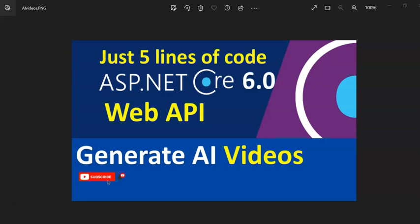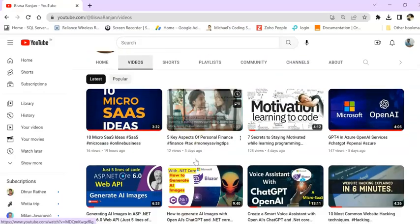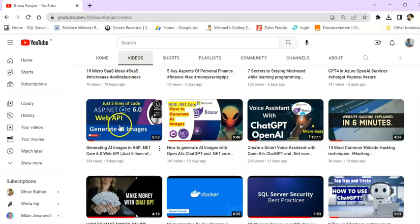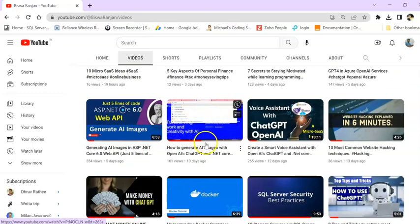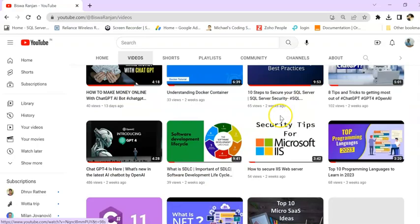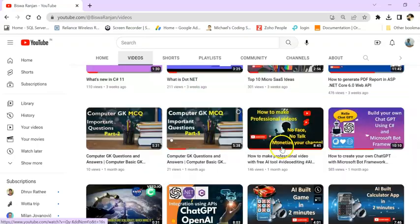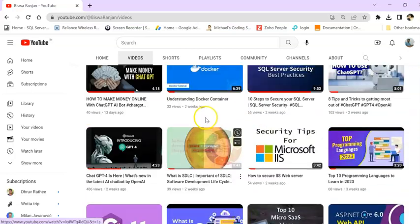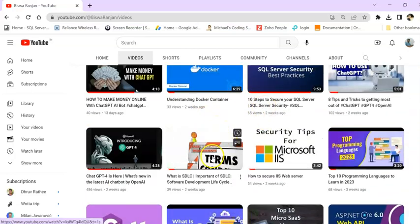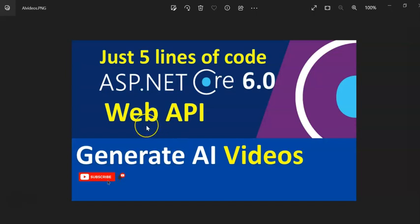Hi guys, welcome to my session. In this session we are going to see how we can generate videos using AI with .NET Core 6.0 Web API. Previously I also created videos on how to generate images using Web API, using Blazor, how to create a voice assistant, how to integrate and create your own chatbot. If you're interested in those topics, I will give the video links in the video description, please check it out.